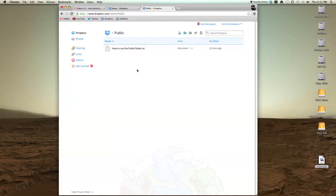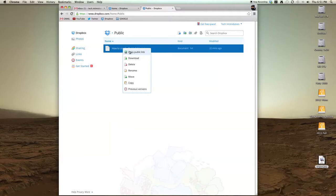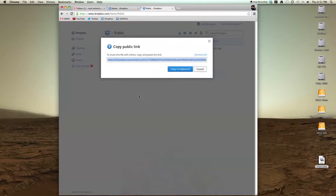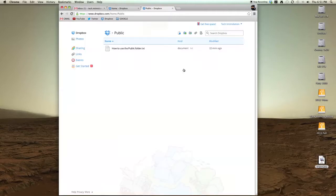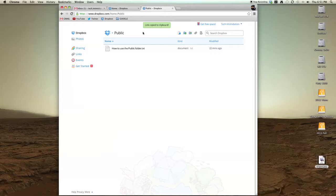With any file in here, once you put it in Public, all you need to do is copy public link. Then you can email that to anyone. It doesn't matter if they have a Dropbox account or not, they can download it.